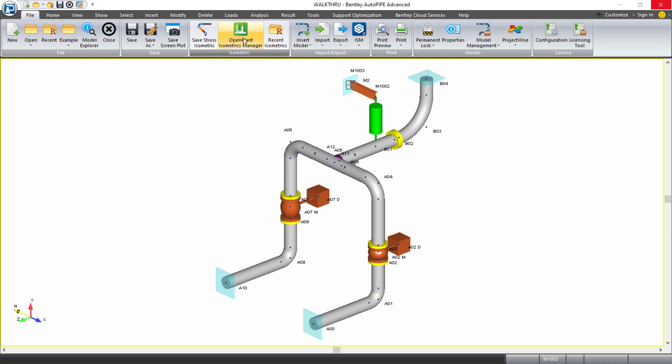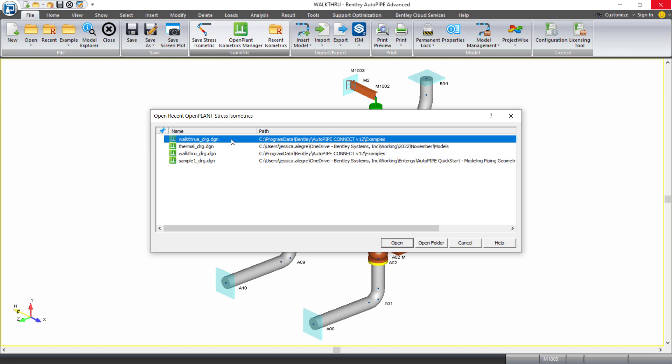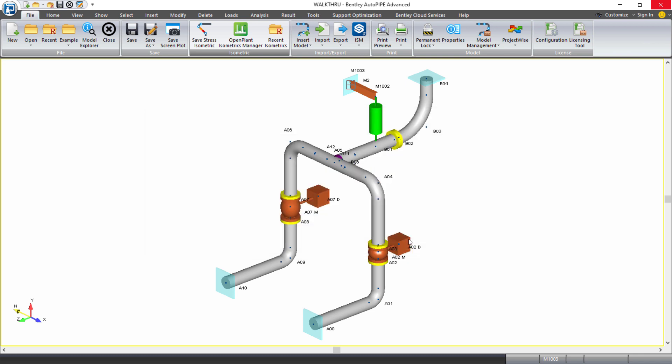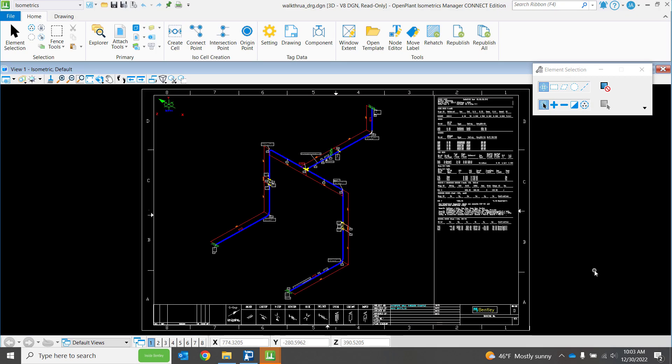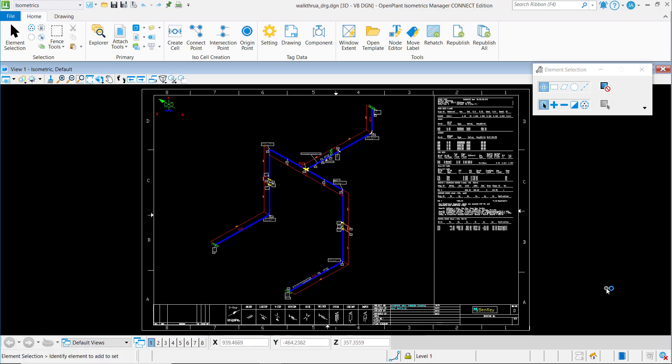So I can always open that here, and that will open the program. If I want to see a list of the recent isometrics I've created in AutoPipe, I can select the recent isometrics button. This shows me that list and I can select one and open it, and it will automatically open it in OPIM. Again, this is okay because it's opening it from within AutoPipe. And again, I see that DGN file that was just created.